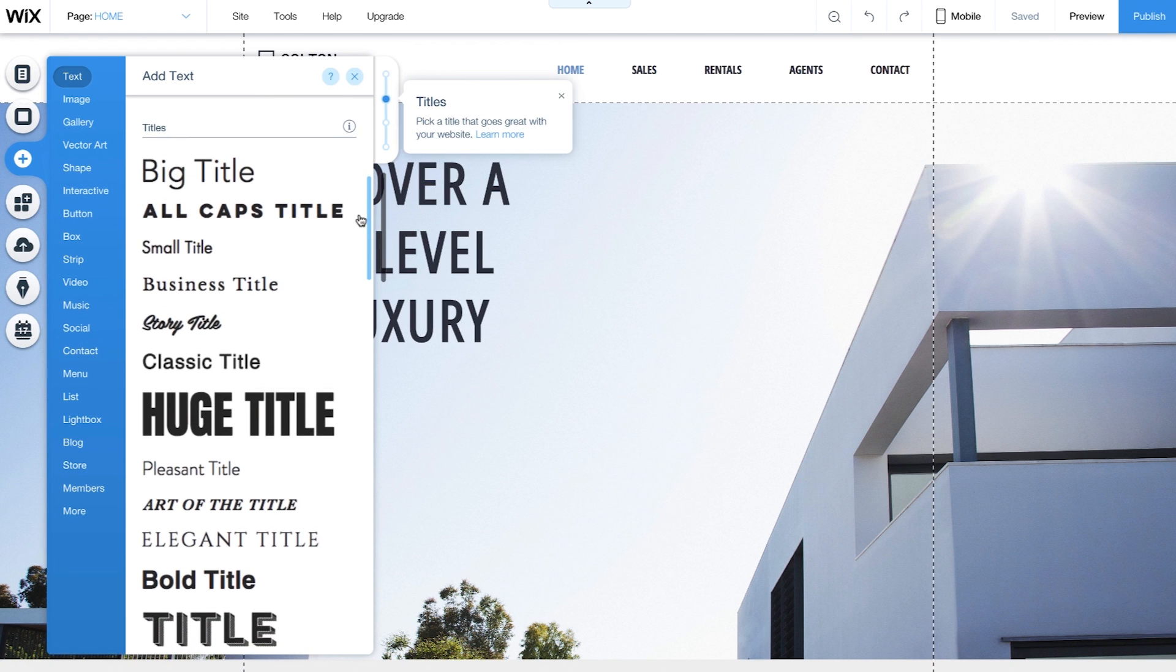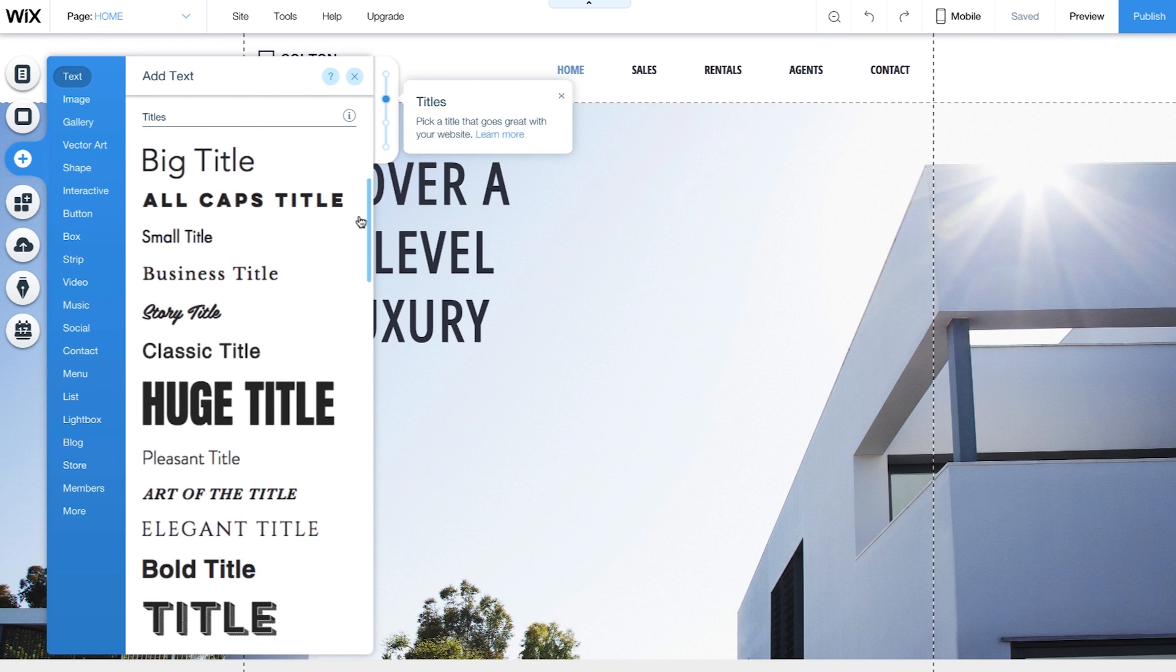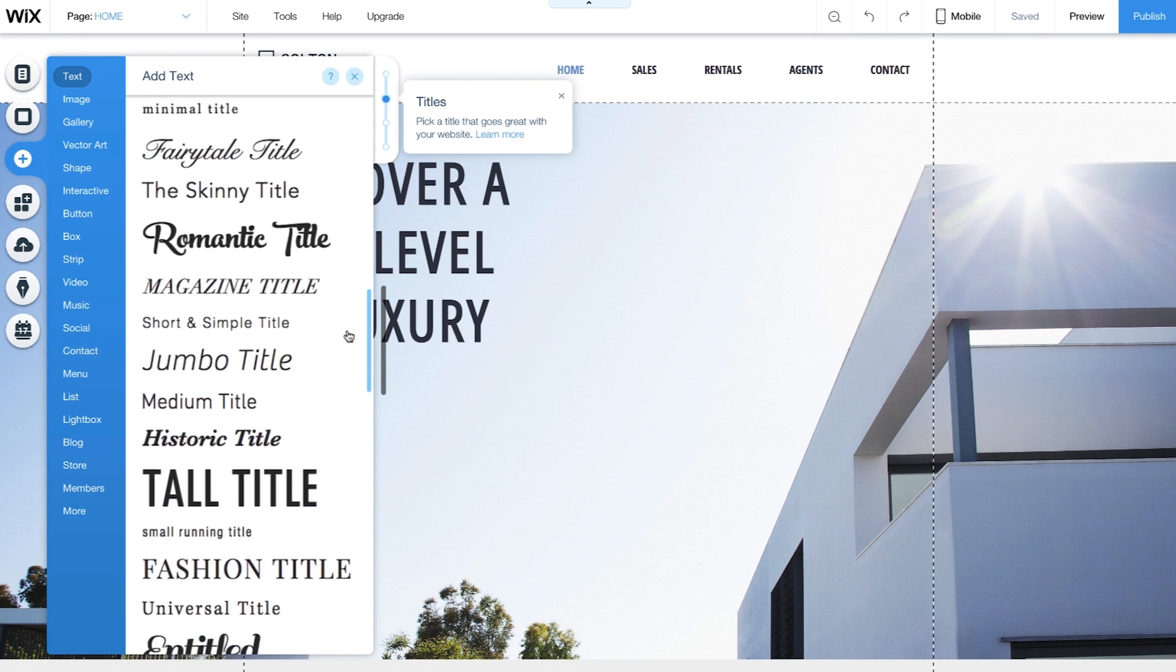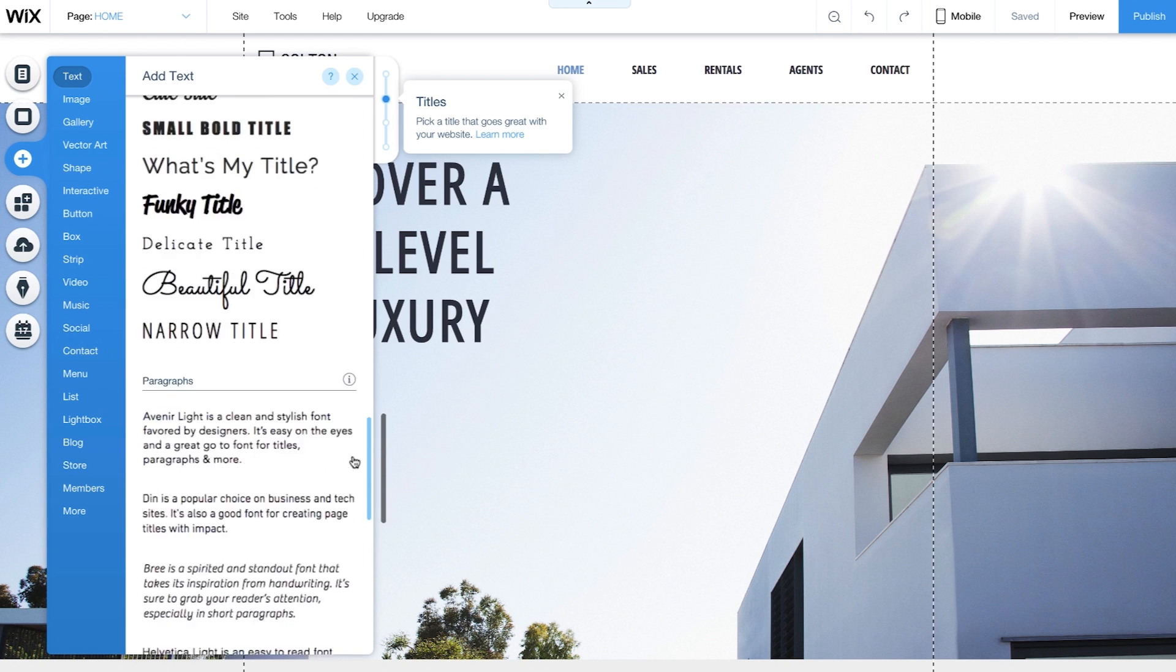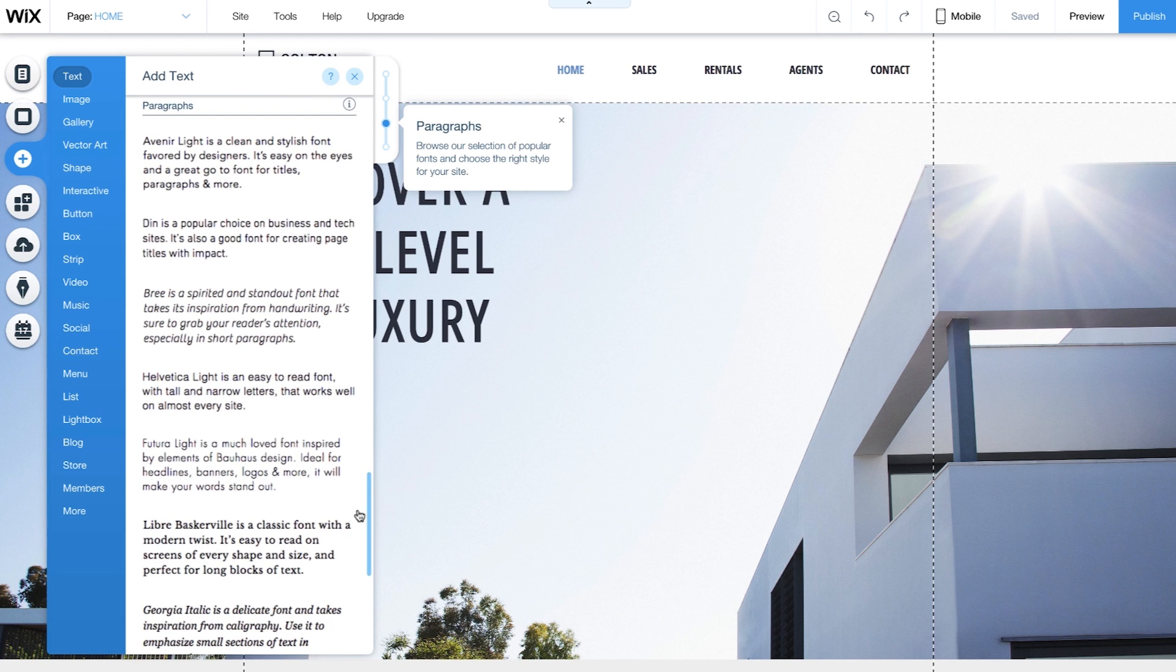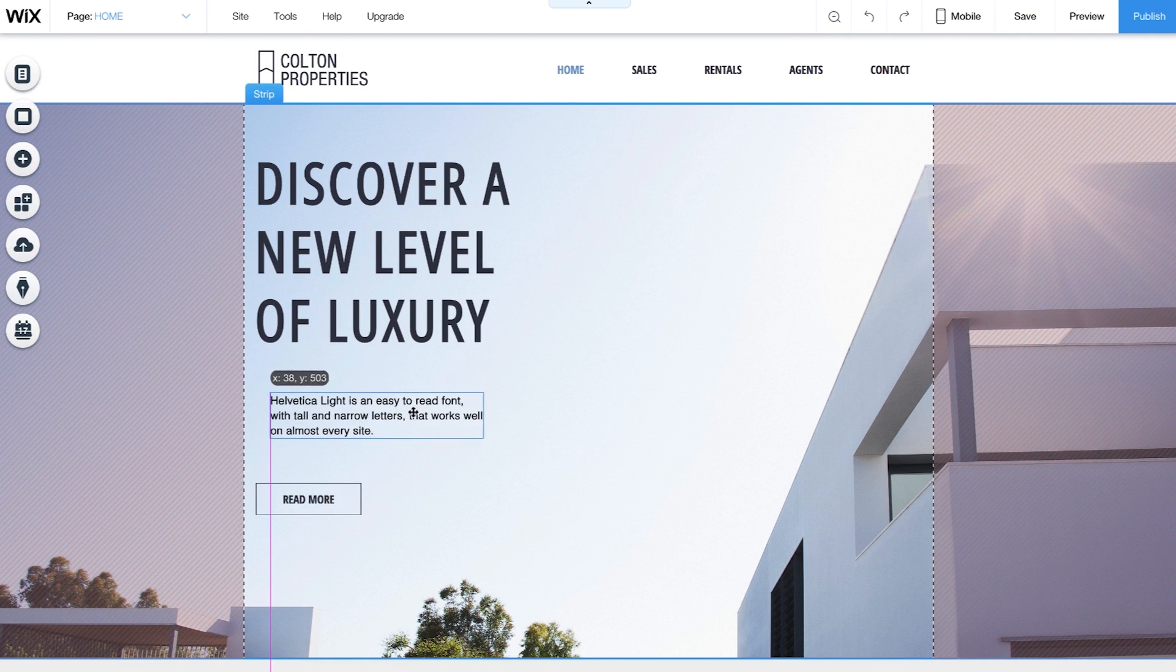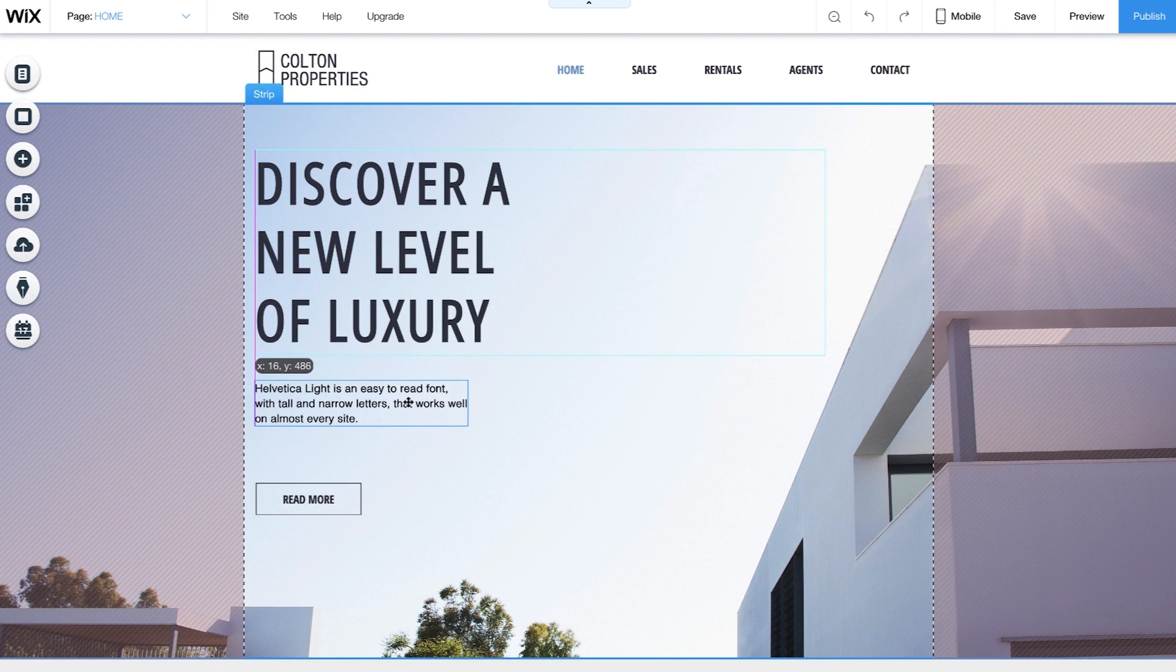Use titles to welcome your visitors with large, bold, or all-caps text. Paragraphs are great for longer explanations or blocks of text, like an About section or a mission statement. Drag it and drop it into place and move it around any way you like.